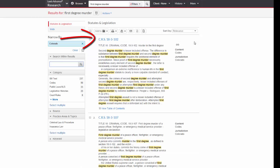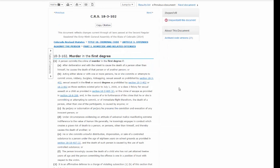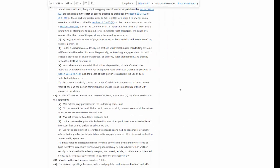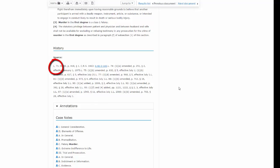Your first result is Colorado Statute 18-3-102 titled Murder in the First Degree. Click on that link to read the text of the statute. Under the text of the statute, you will find the source note, which tells you when the statute was originally enacted and when it has been amended since then. This statute was originally enacted in 1971 and has been amended multiple times. The most recent amendment was effective on July 1, 2000.